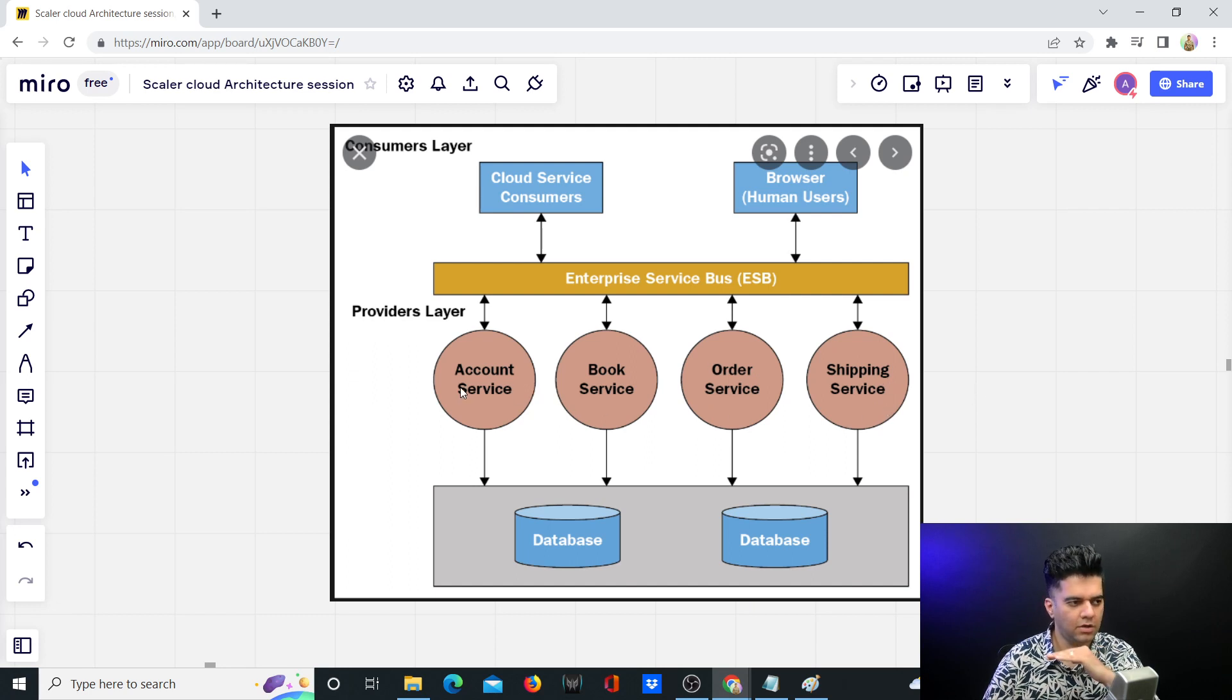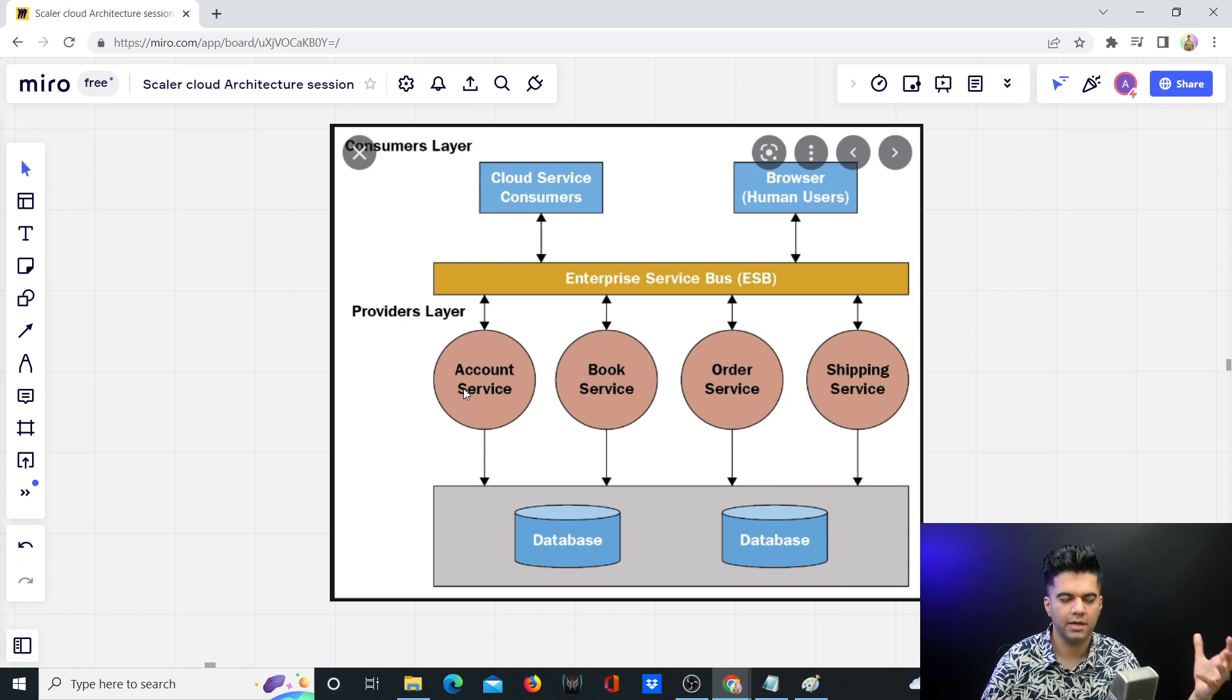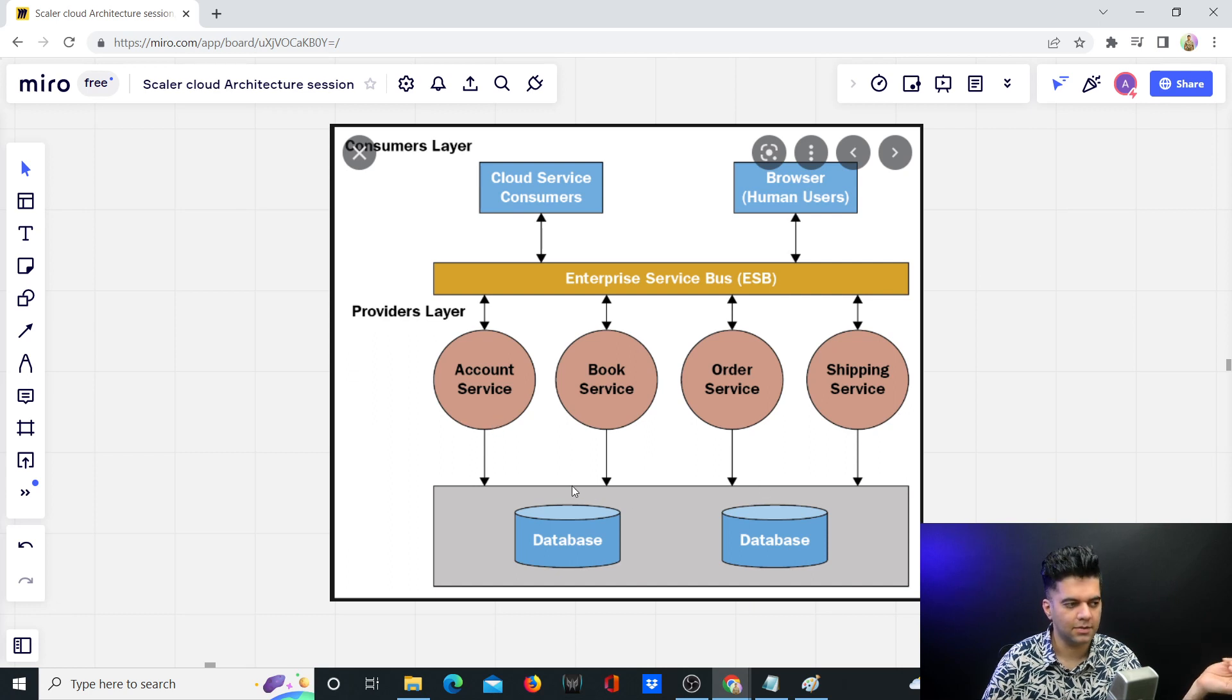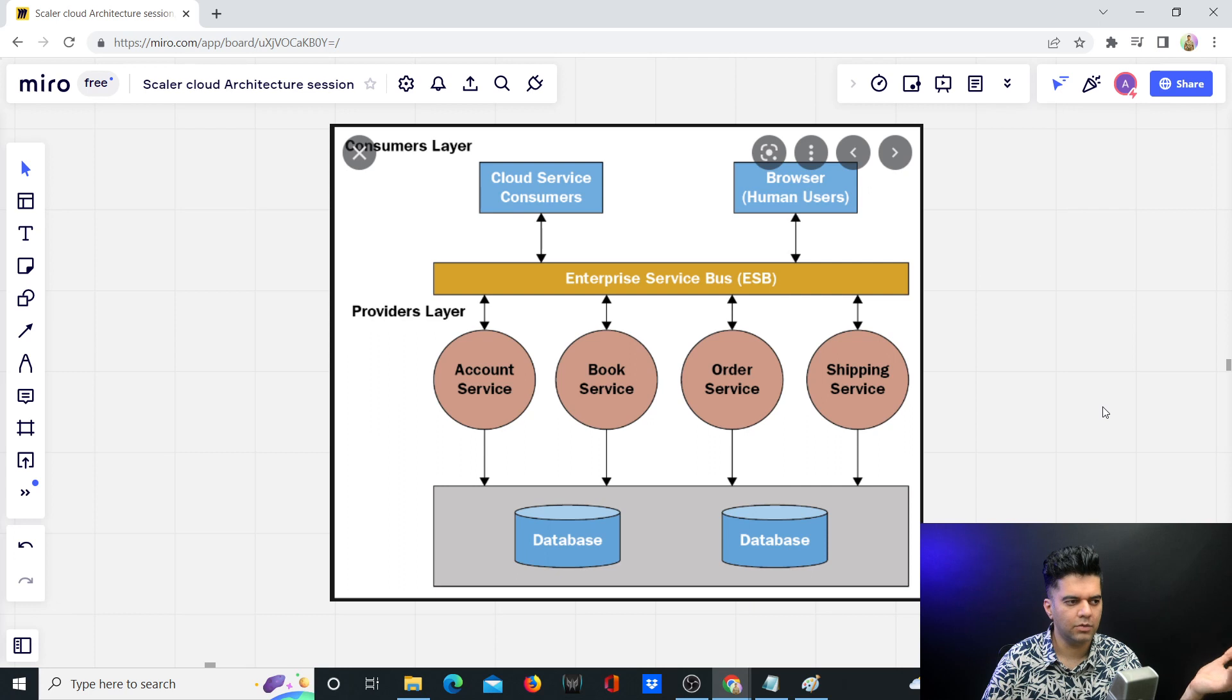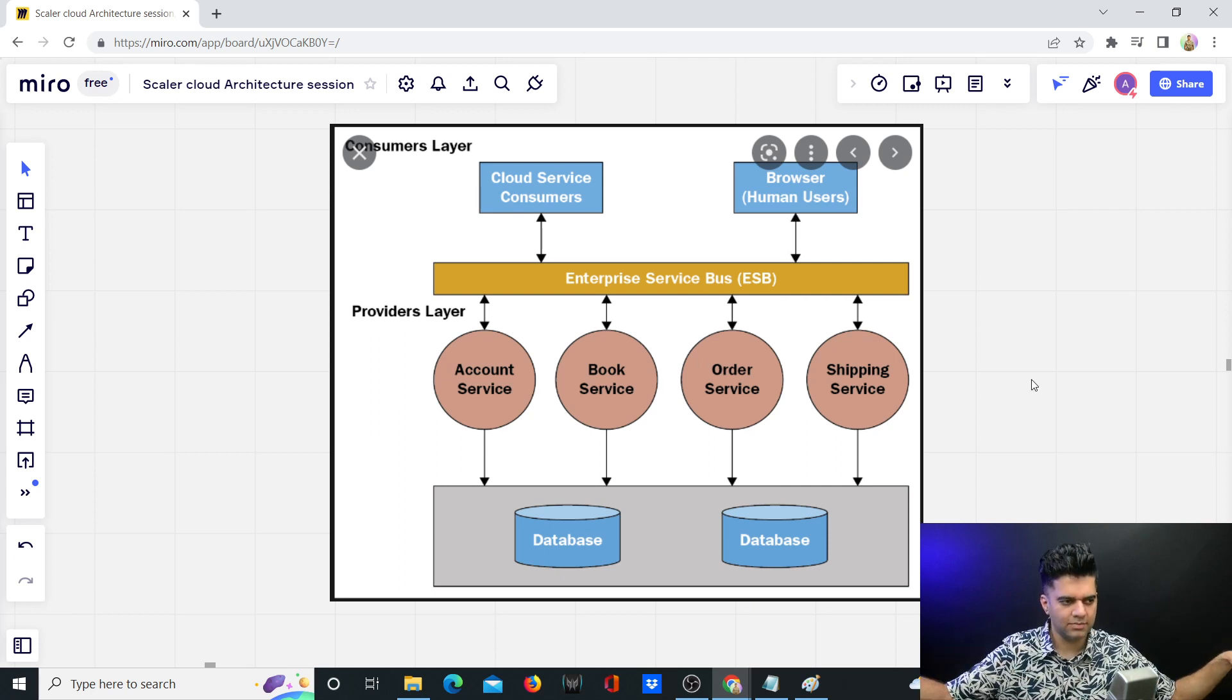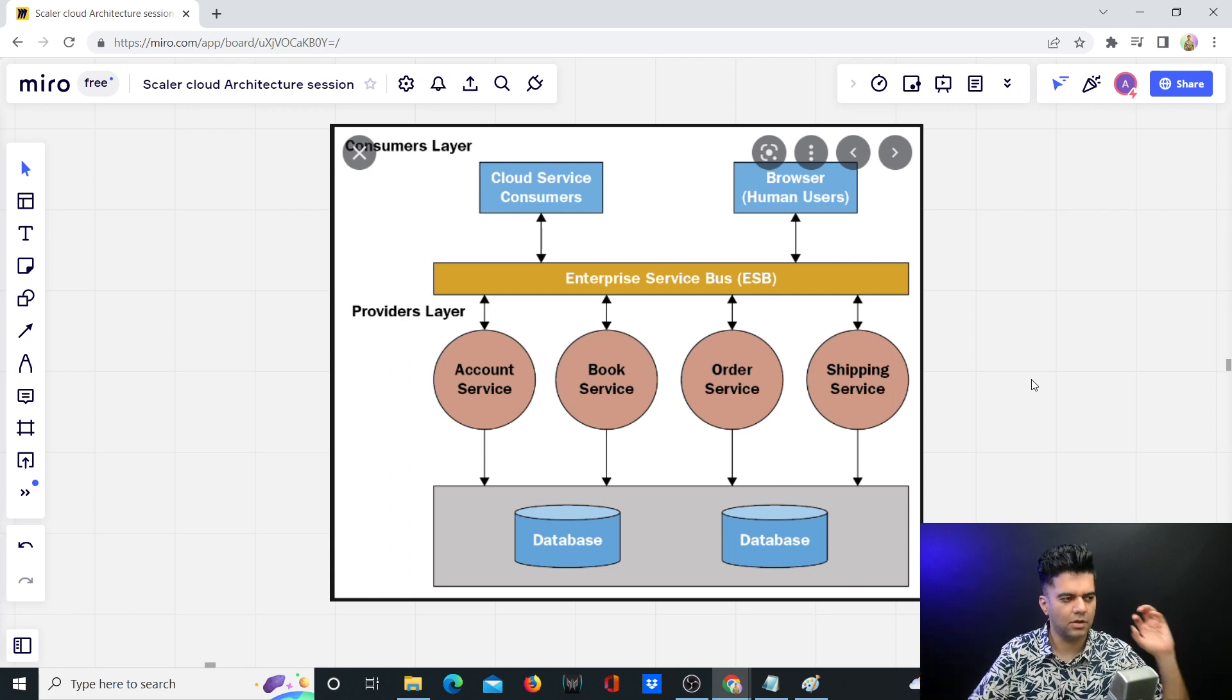We're very close to actually getting to microservices, and many people actually think that this is microservices. But from what I've seen, SOA architecture doesn't have more than like 10 such services. When you start disintegrating them into very small services, then they start becoming microservices.